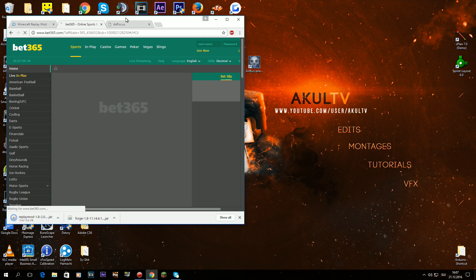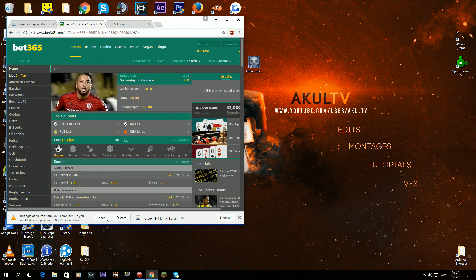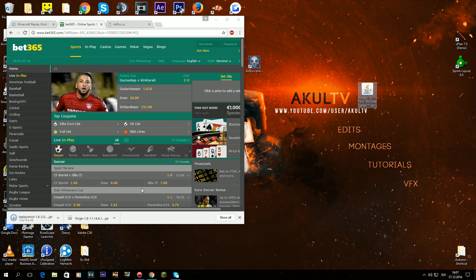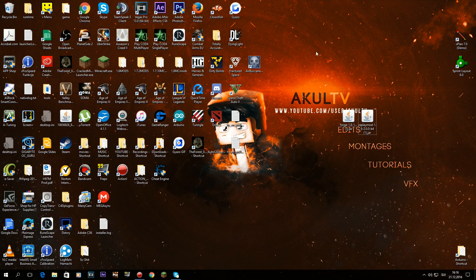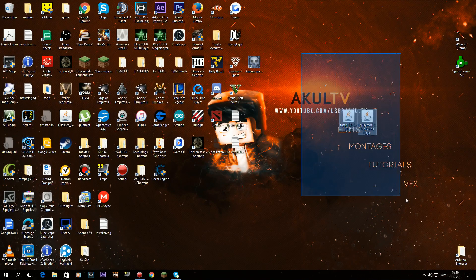Now just set it up like this and drag these two files to the desktop.